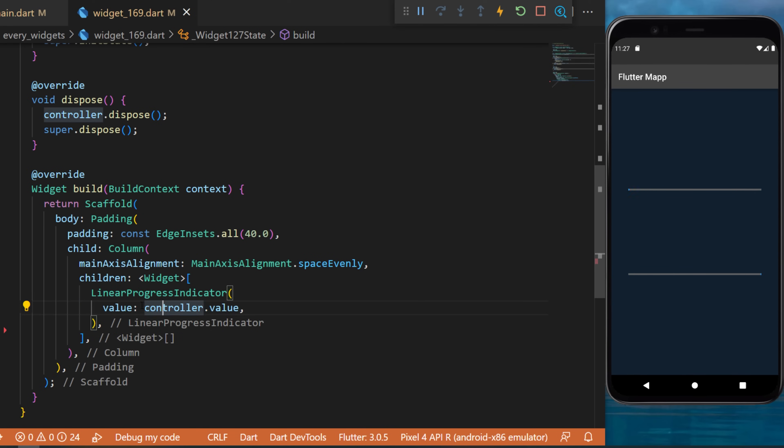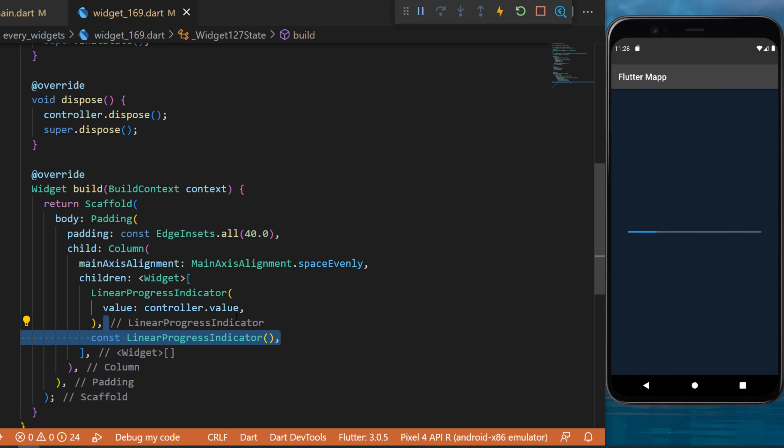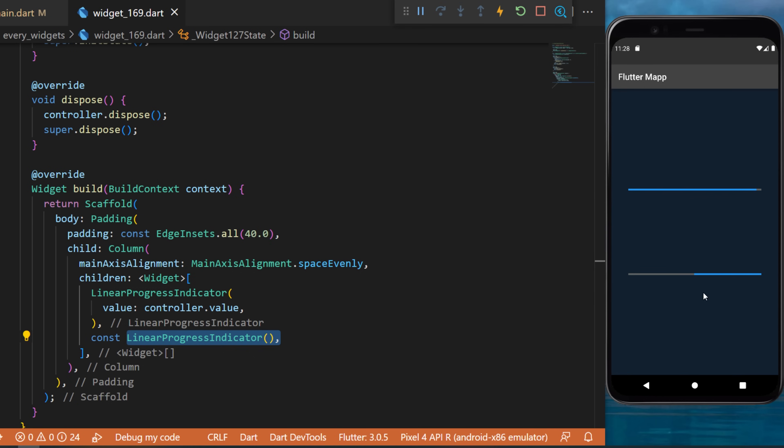This one will use the value controller.value and this is what you have on the screen. But keep in mind that you can also use only the linear progress indicator and this is what you will have.